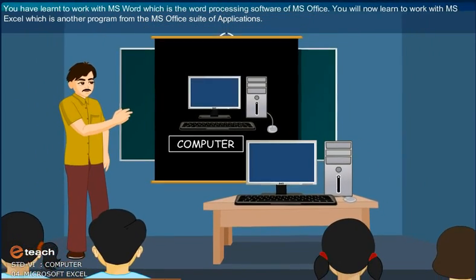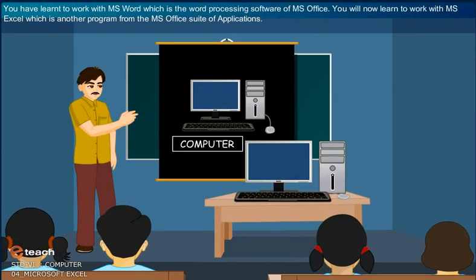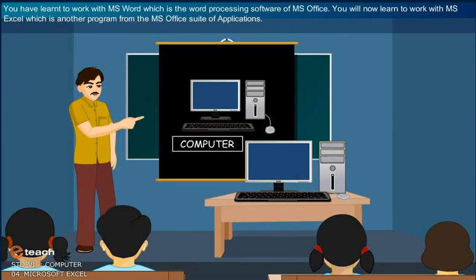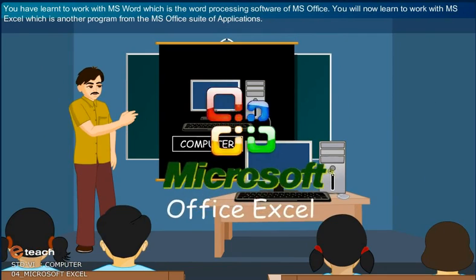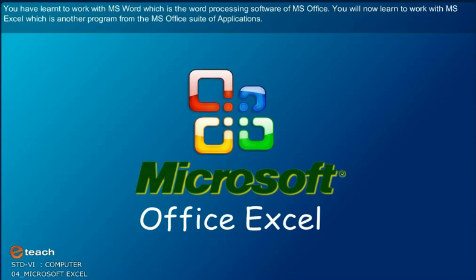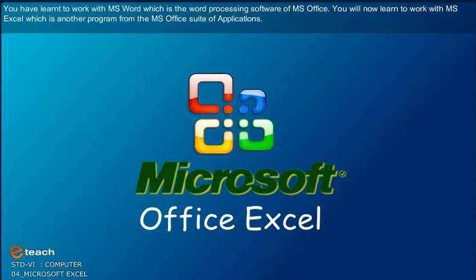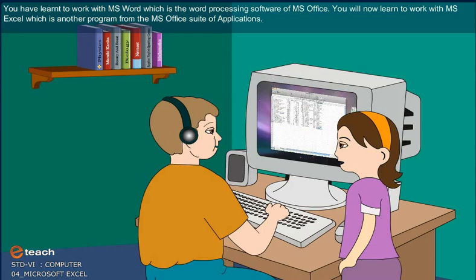Hello children, you have learned to work with MS Word, which is the word processing software of MS Office. You will now learn to work with MS Excel, which is another program from the MS Office suite of applications.